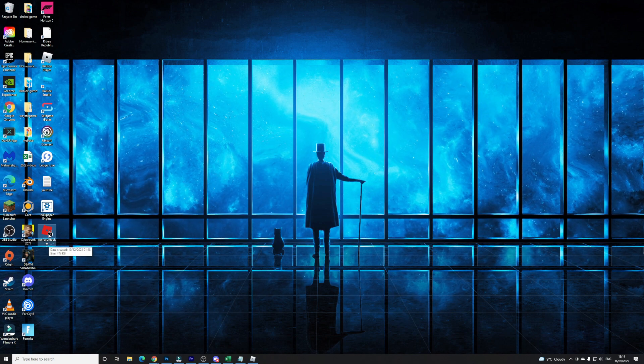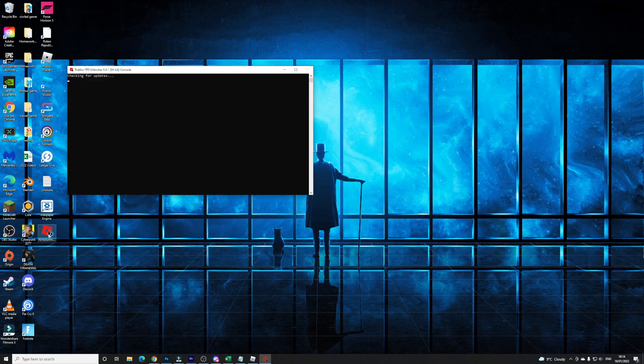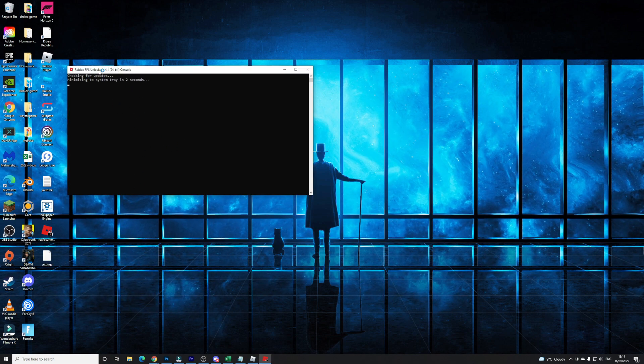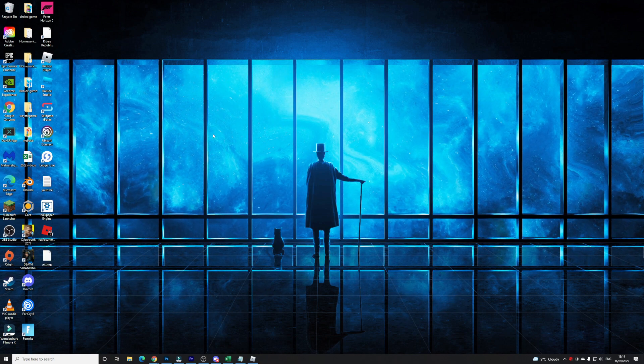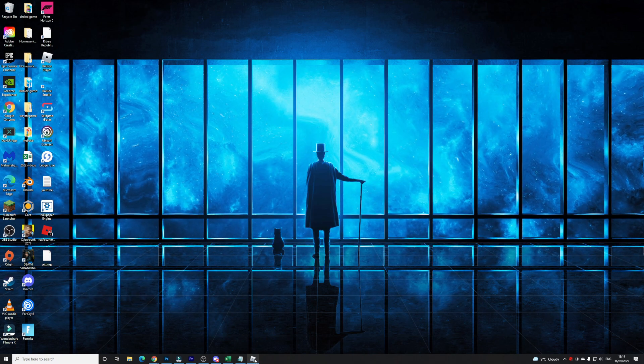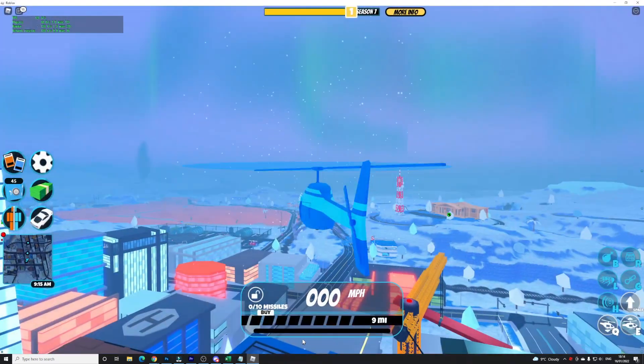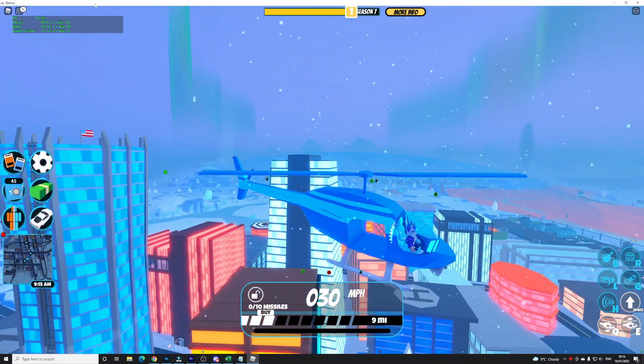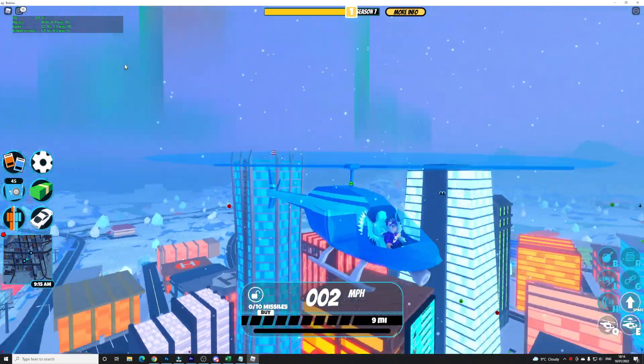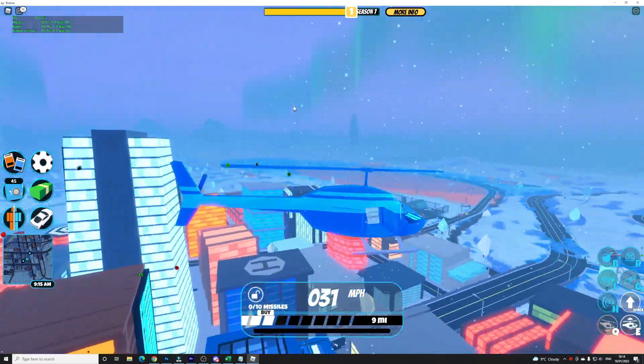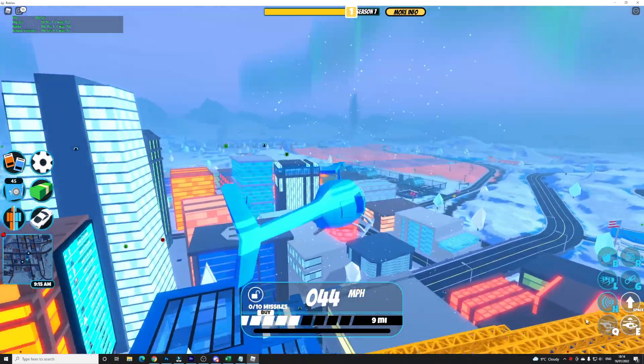rbx FPS unlocker, double click this. Once this has happened it's going to go ahead and do this right now. Next you're going to want to click on Roblox, go back into your Roblox game. Well as you can see already my FPS has just increased all the way up to whatever I have right now.